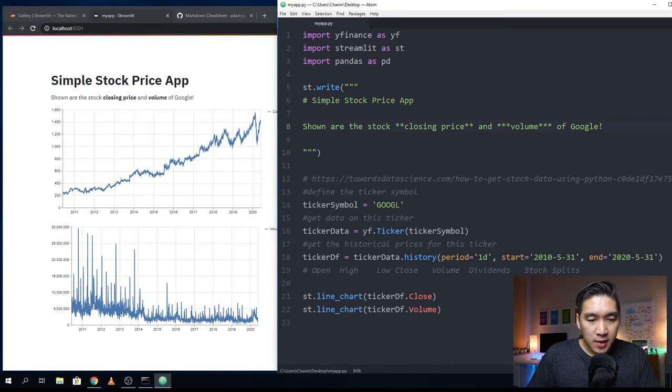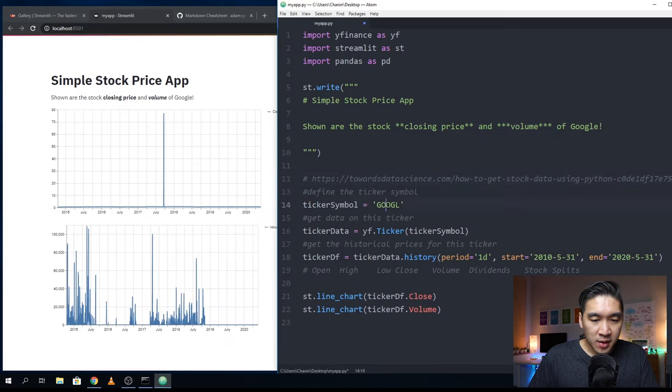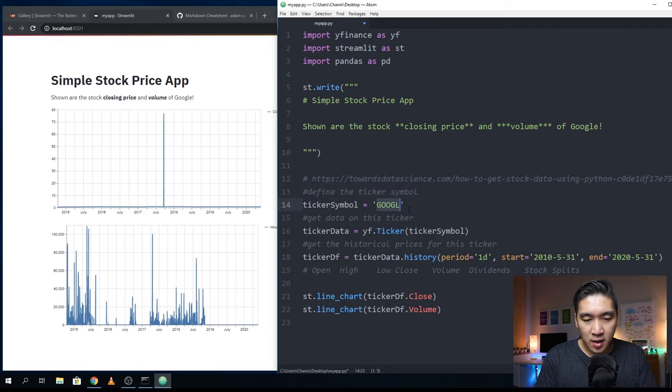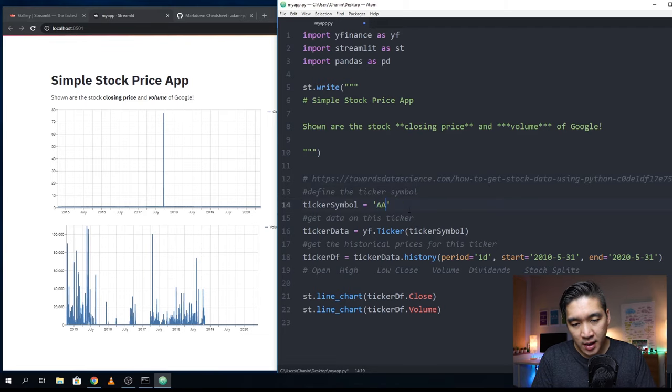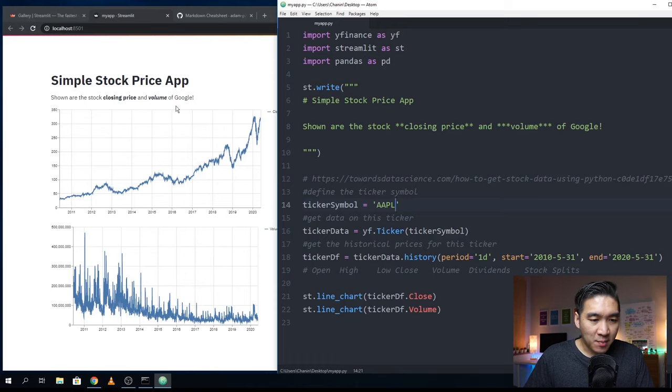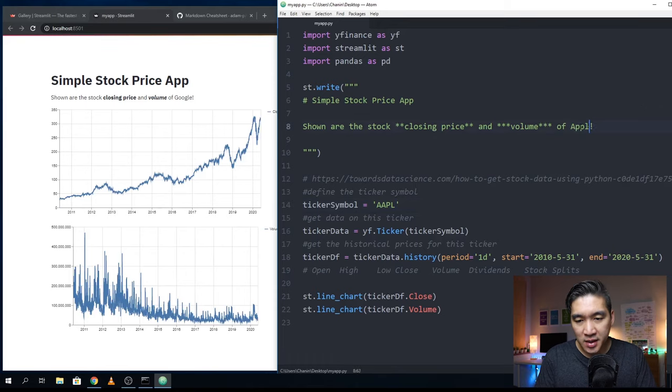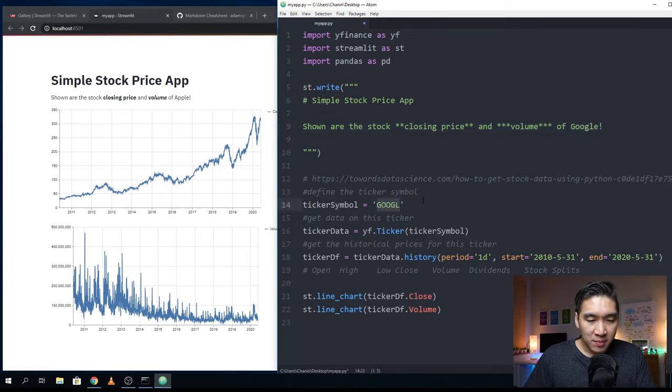The ticker symbol is Google. We can even customize the ticker symbol to be other values as well. Let's say AAPL for Apple, save it. And then this is the price for Apple. So I could update this like that. As you can see, it will update automatically to the website.